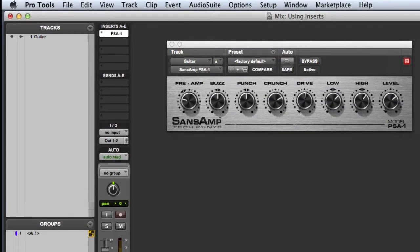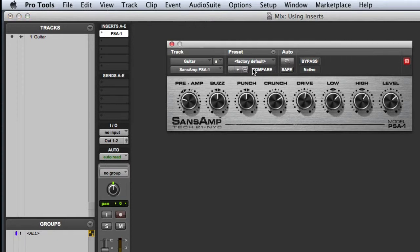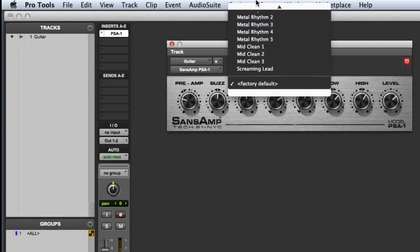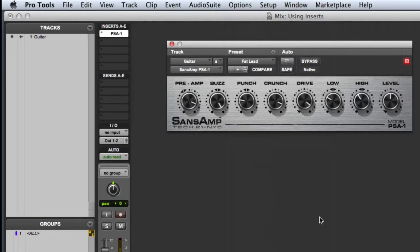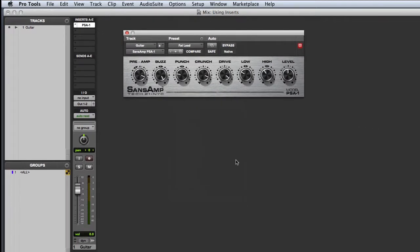The Sans Amp is a guitar amp modeling plug-in that is free with all Pro Tools systems. Now I will choose a preset from the preset list, like Fat Lead. And you can hear the difference right away.